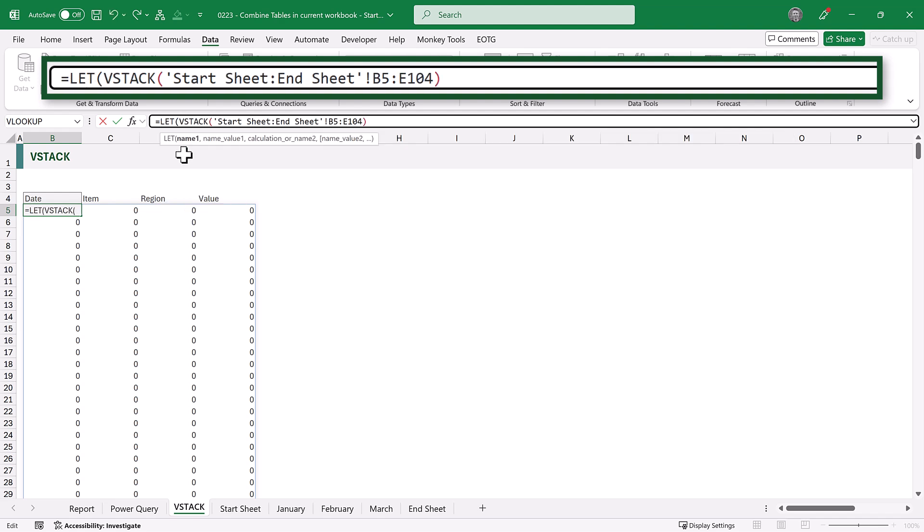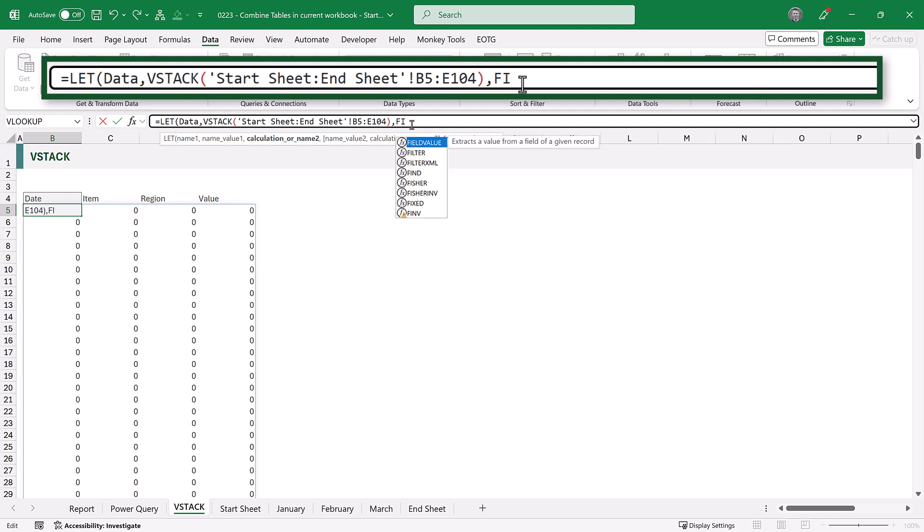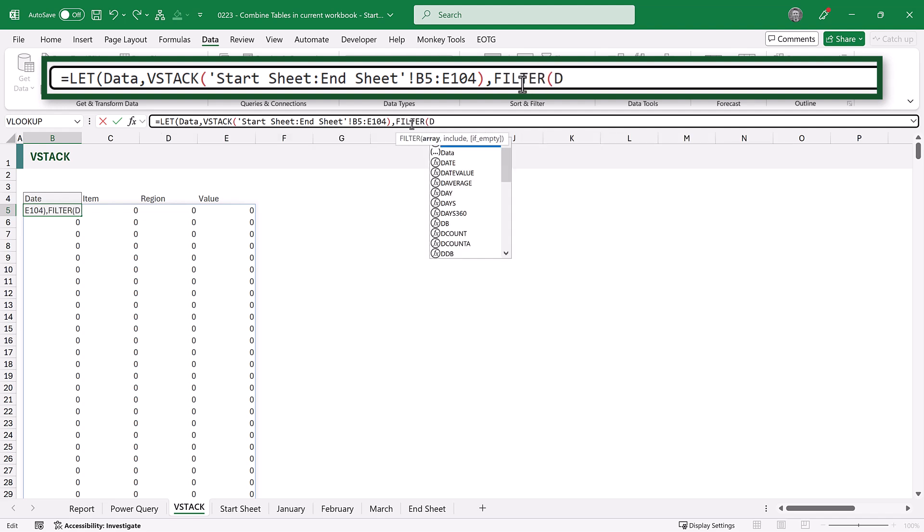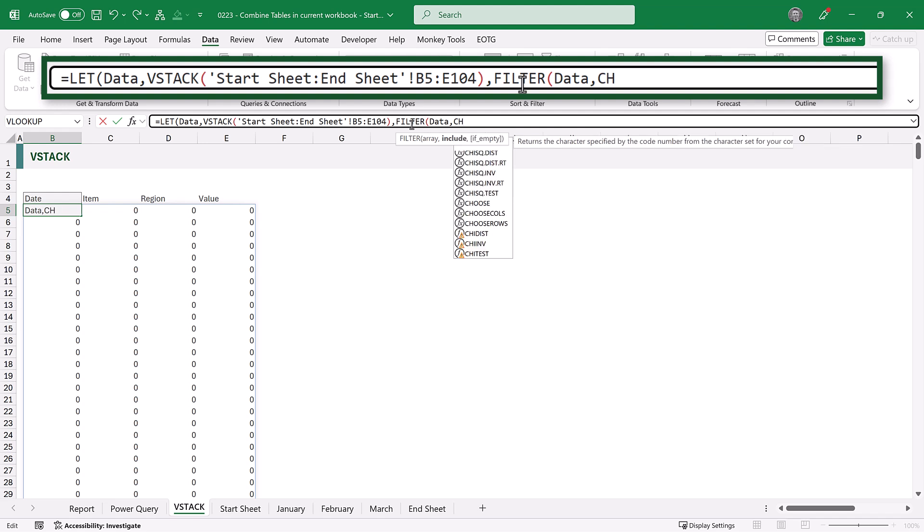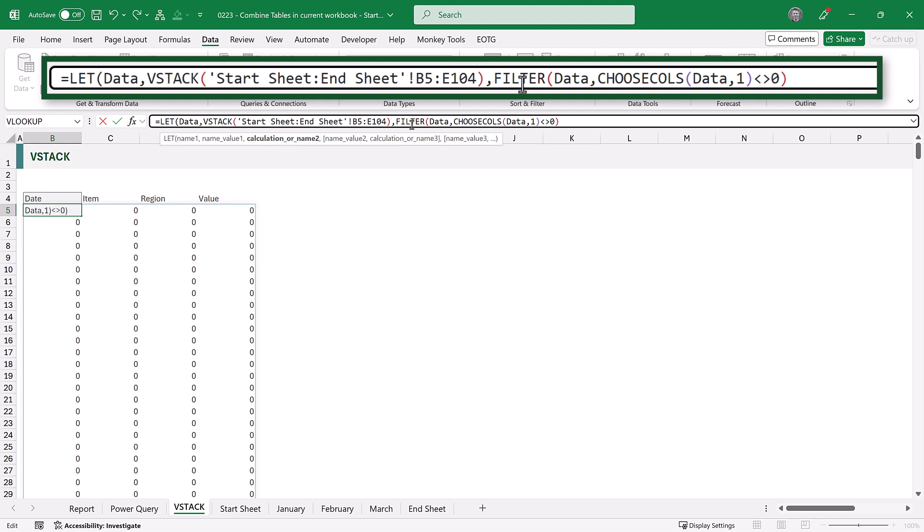So now the result of our VStack function is referred to as data. At the end, we'll enter a comma, and then the result that we want to return uses the filter function on our data, which was our VStack function. And we want to filter where, column 1. So we will use choose coles on the data, and column 1, where that does not equal 0. We'll close those brackets and commit that,